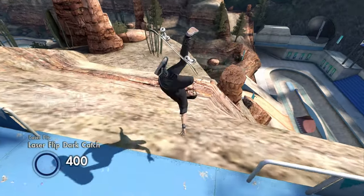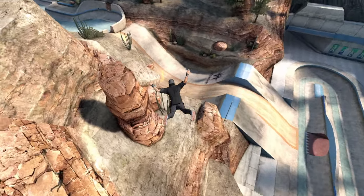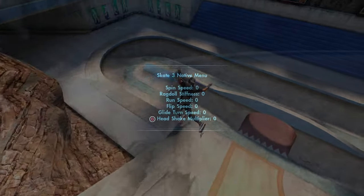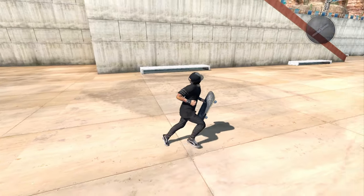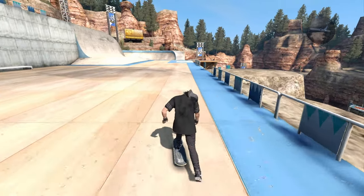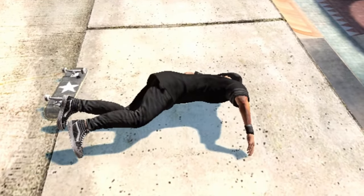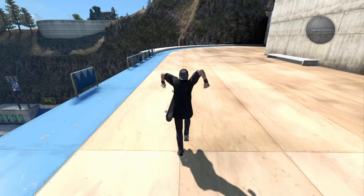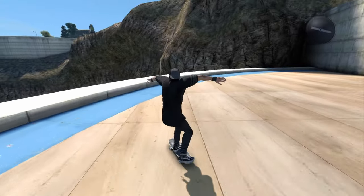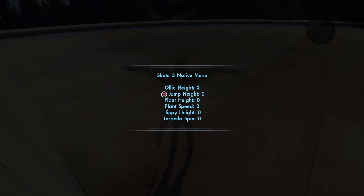Flip speed — so if I were to do a backflip... Glide turn speed — sometimes when you turn when gliding it's not super fast, but this will change that. I really don't know what this is, so I'm super excited. I'm going to set it to 10... okay, that's what it does — your head just completely breaks. That's everything in just the adjustable section, by the way.